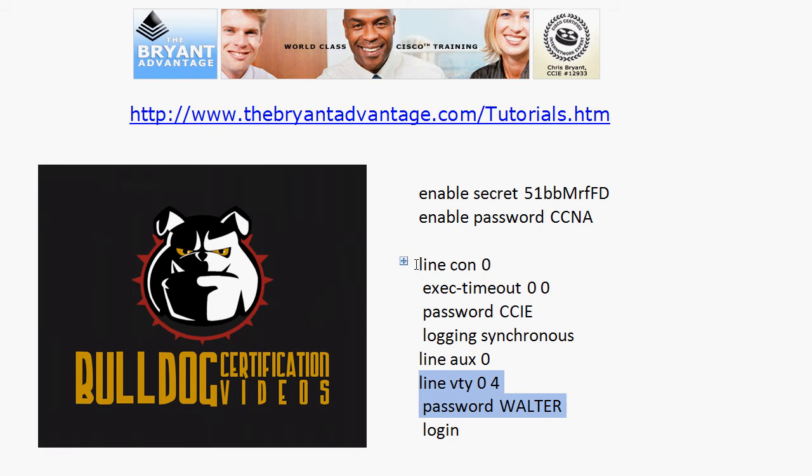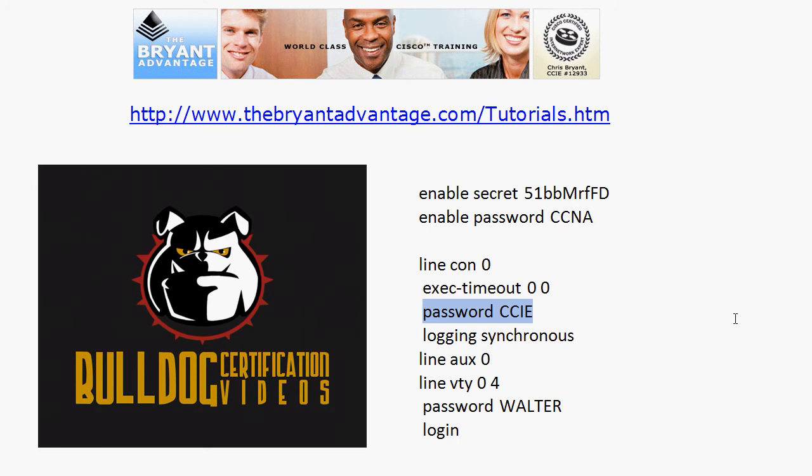If they're or we are connecting directly via the console port it's going to be this particular password right here CCIE in uppercase and that again is the console port we're going to use that for a direct connection.